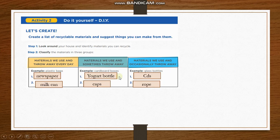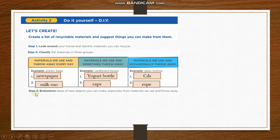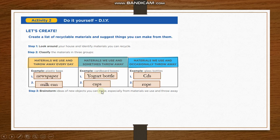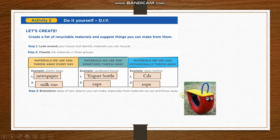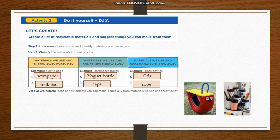When you finish, go to step number three. Brainstorm ideas of new objects you can make, especially from materials we use and throw away. For example, using all of this material, I can make a bench or a pencil organizer. Okay?